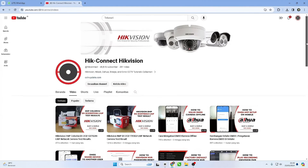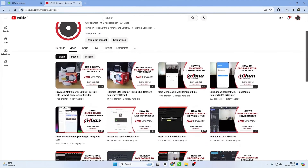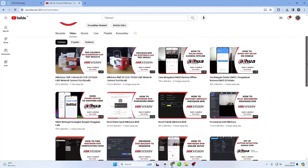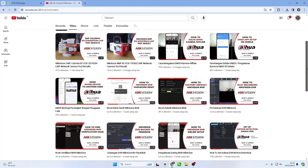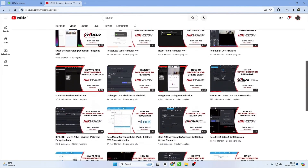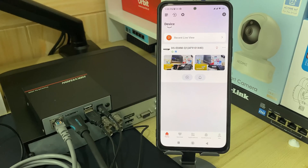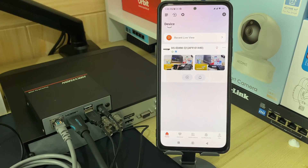Hello and welcome to my YouTube channel. Today, I will share a tutorial on how to resolve the 'Input the encryption password' problem when accessing Hikvision cameras through the Hikconnect application. Before we proceed, let me demonstrate the specific problem I am referring to.